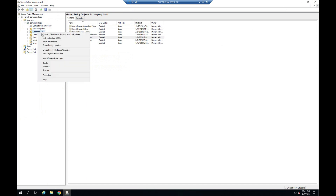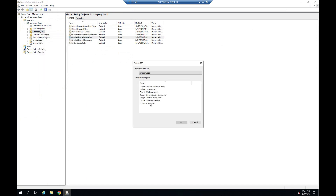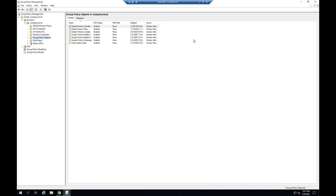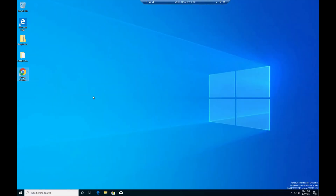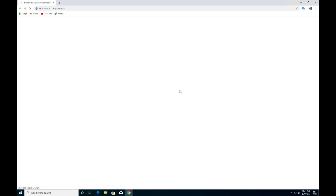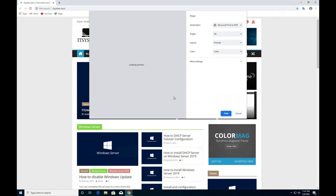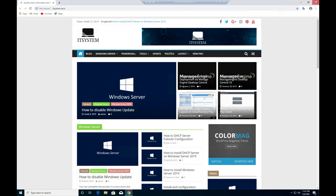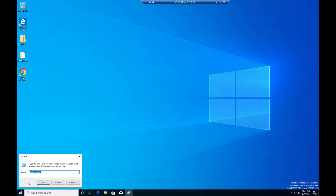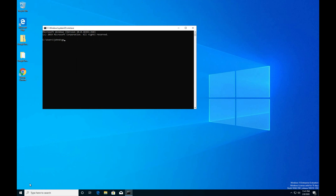Apply group policy. Open Google Chrome. Update group policy. Updating policy.